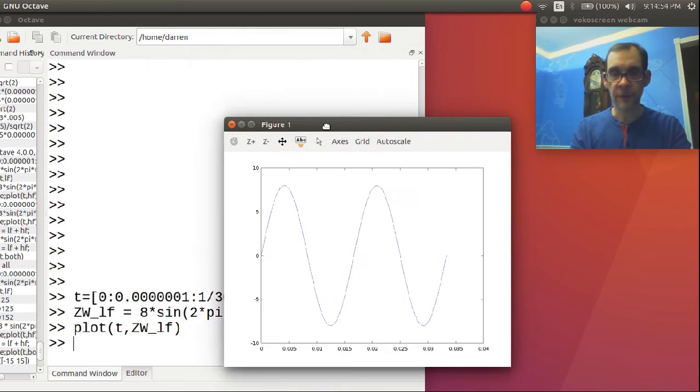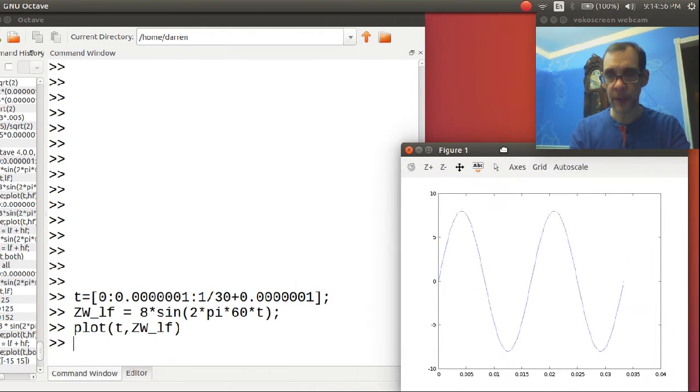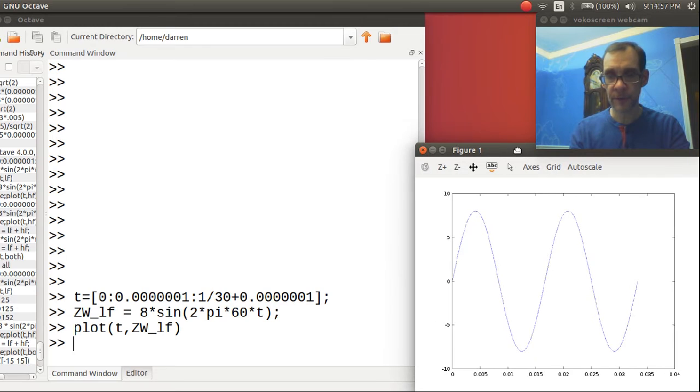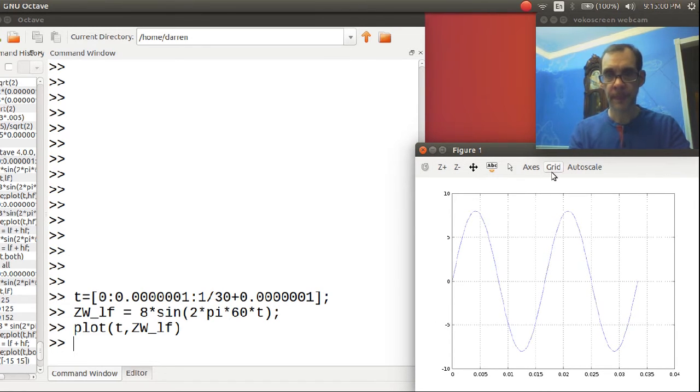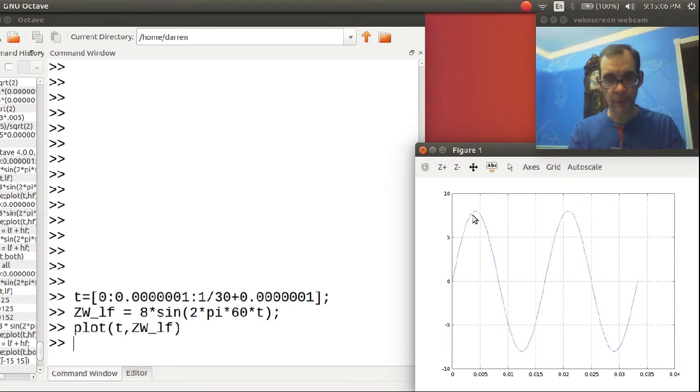There you see our two full oscillations, and you will notice it has an eight volt peak, which is what we expected. So far, it looks good.